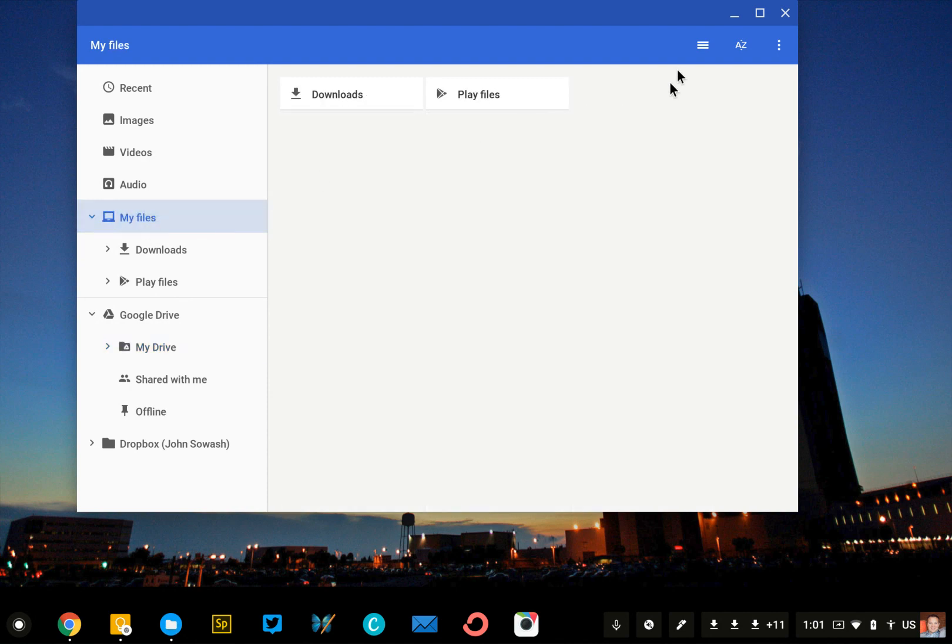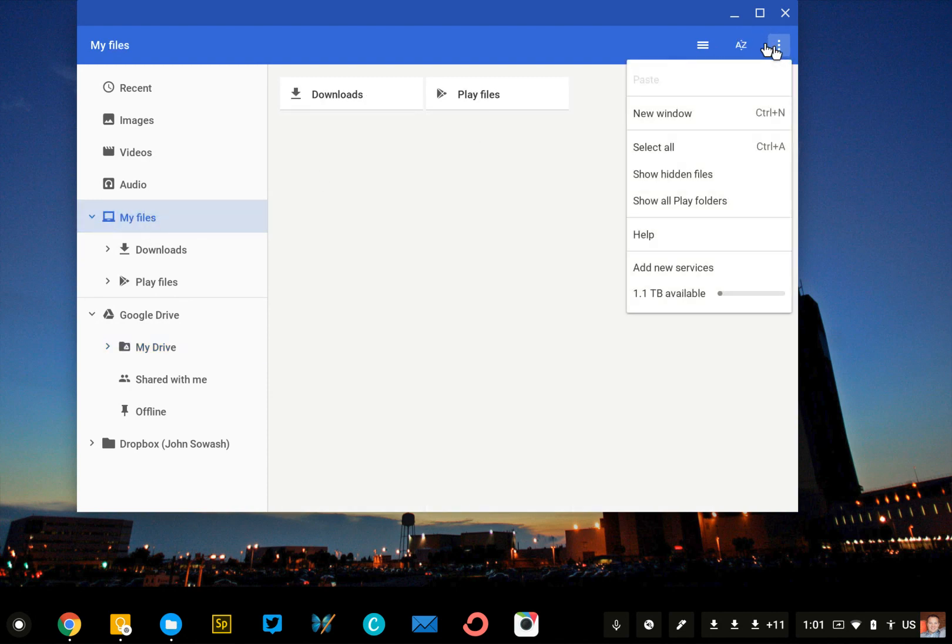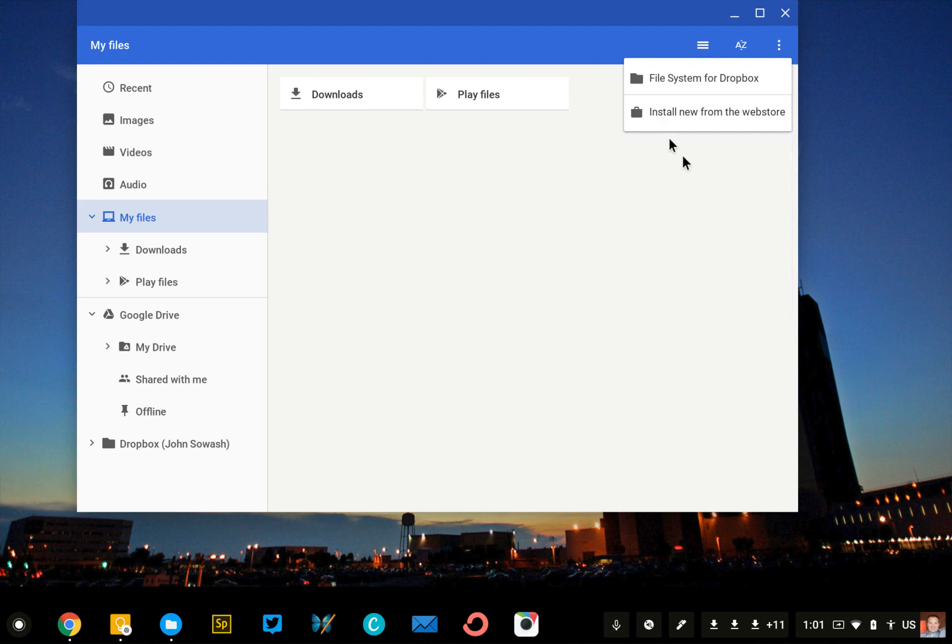Again, we'll click on My Files, we'll click on the Snowman, Add New Services, and we'll say Install New Service from the Web Store.